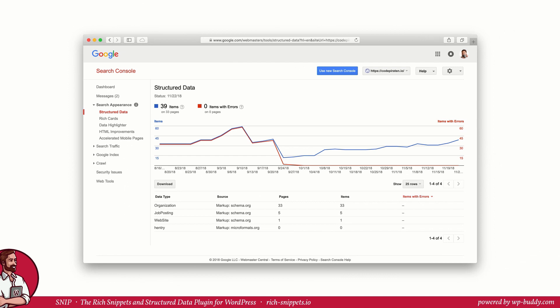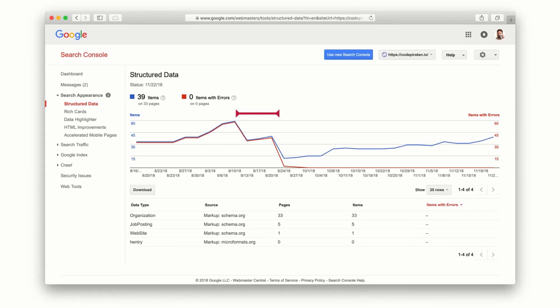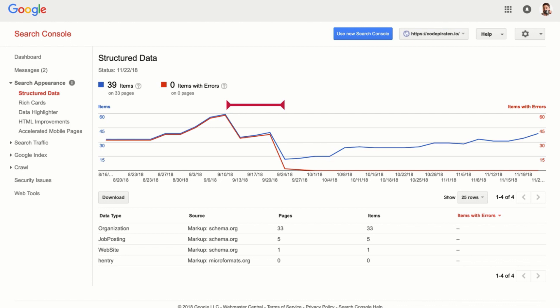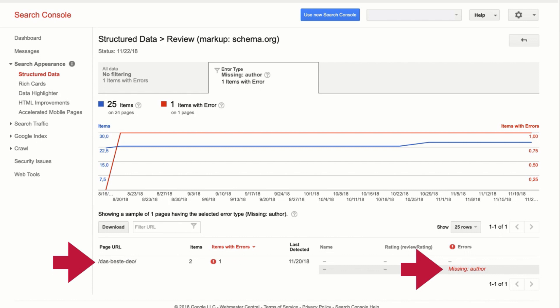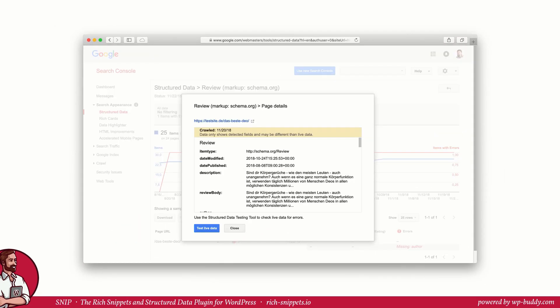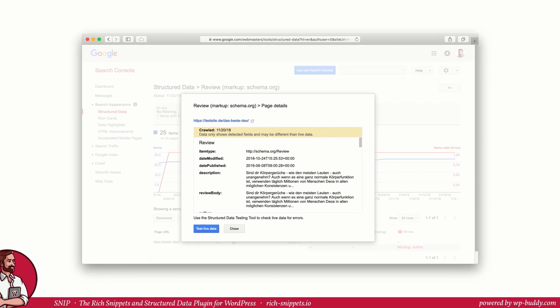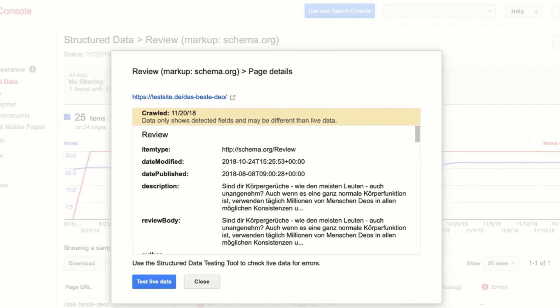So let's have a look at the structured data analysis in the search console. It mainly helps you identify errors on structured data. As you can see the current page had a lot of errors two months ago. They were fixed, sorted out and are now valid. Because this site is a job posting site the number of schemas are increasing with every new job post. Because the job posting schema together with the organization schema is used very heavily on this site. So the primary use case is to find errors. If there are errors the analysis tool will tell you exactly on what page the error occurred and what the error is. So in this case the author property is missing. If you click on the error Google shows more detailed information about what it has gathered from this page when it was crawled. How the schema type looks like and so on. A click on the button test live data brings you back to Google's structured data test tool.